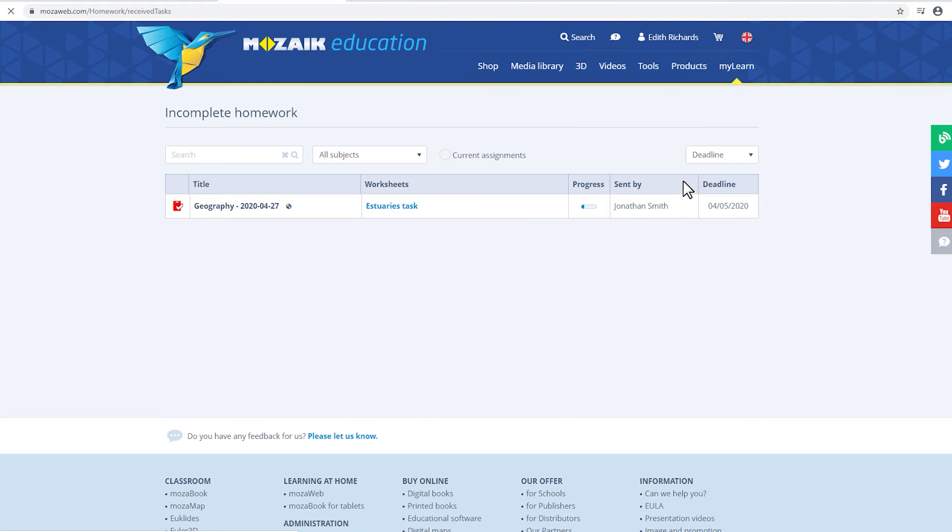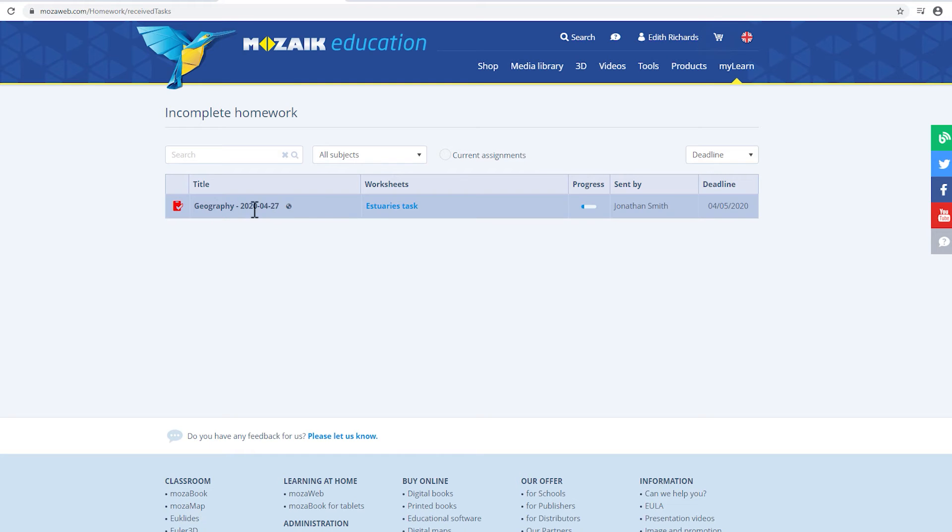As you can see, this student has received a homework assignment about estuaries, which can be opened by clicking on it.